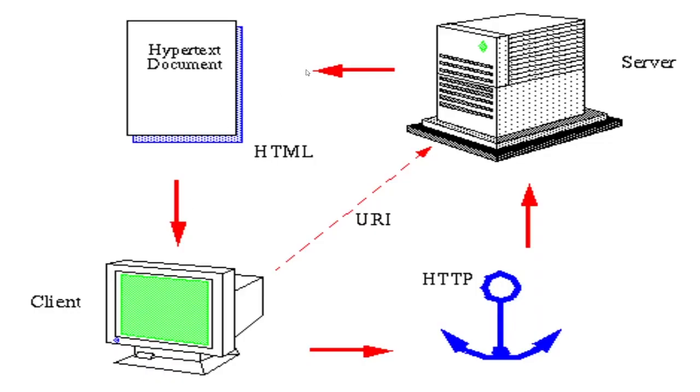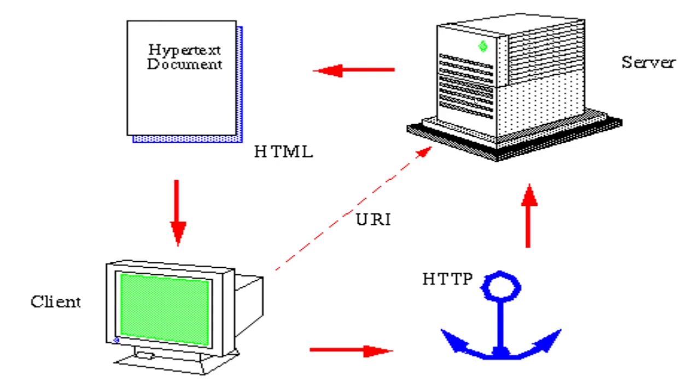This is the very simple representation of what actually happens. Let's say this is my client machine, and with the help of URL I am accessing my server. So server is sending back some HTML documents, and that HTML document is going to represent back on my client model. So HTTP is acting like an anchor here.